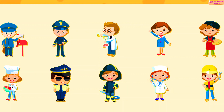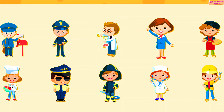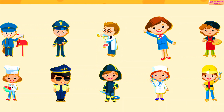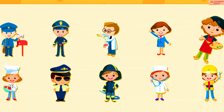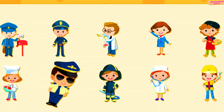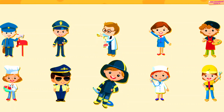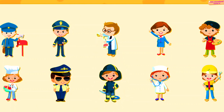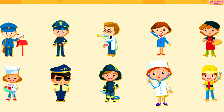Professions: Postman, Policeman, Chemist, Teacher, Artist, Chef, Pilot, Firefighter, Doctor, Mechanic.